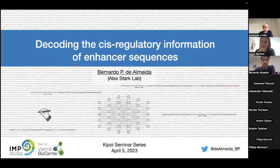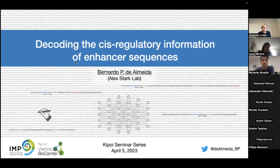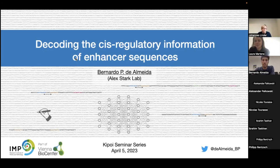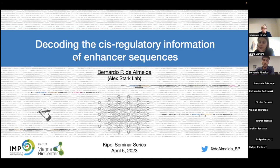Thanks a lot, Johannes, for the introduction. It's great to be here presenting to this audience in this very nice seminar series. I'm Bernardo, a PhD student in Alex Stark's lab, and today I want to show you our work on using deep learning and massively parallel reporter assays, enhanced assays, to study the sequence code of enhancer elements in particular.